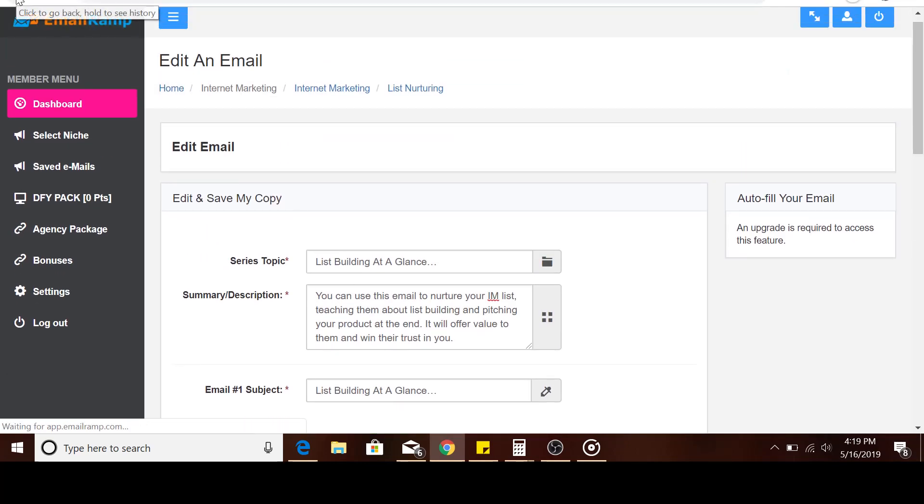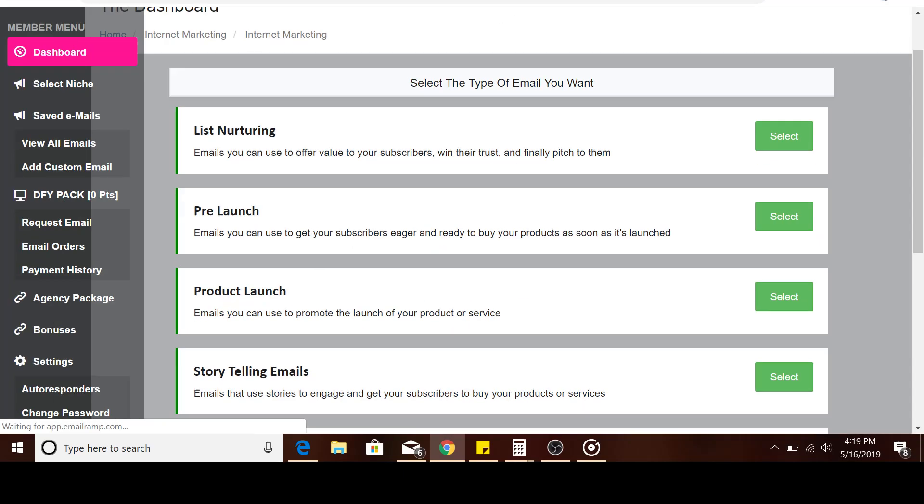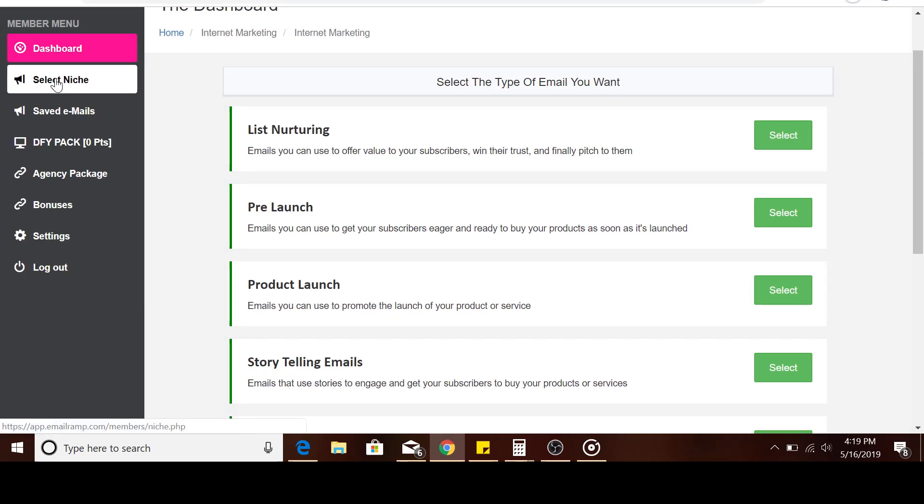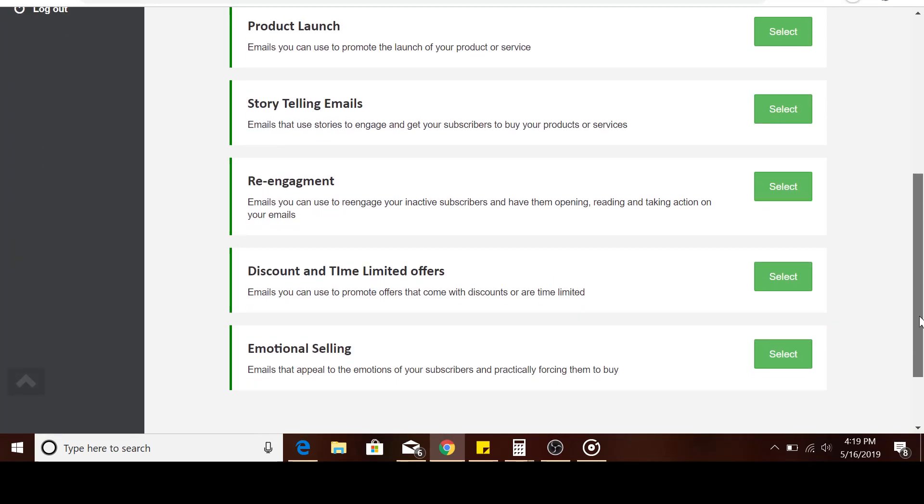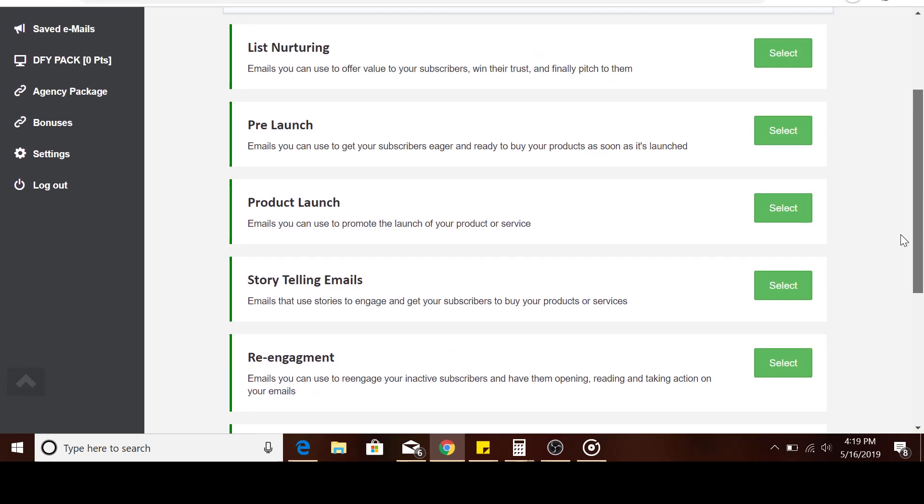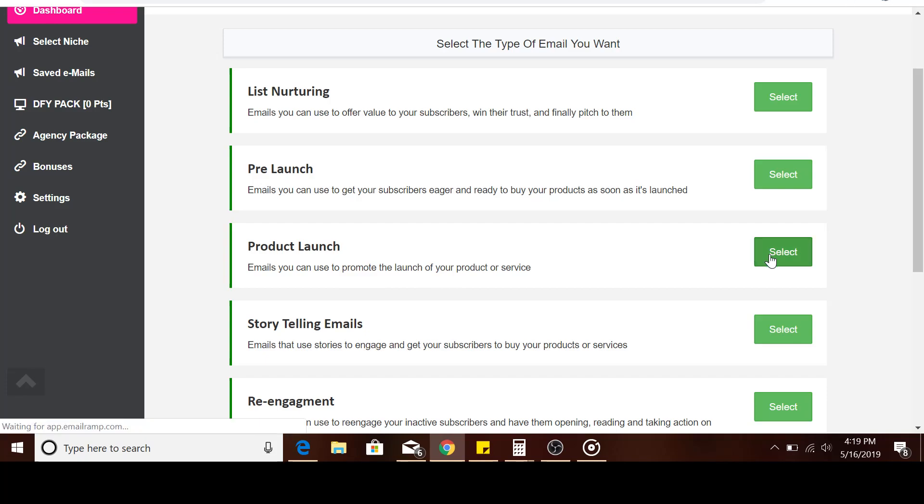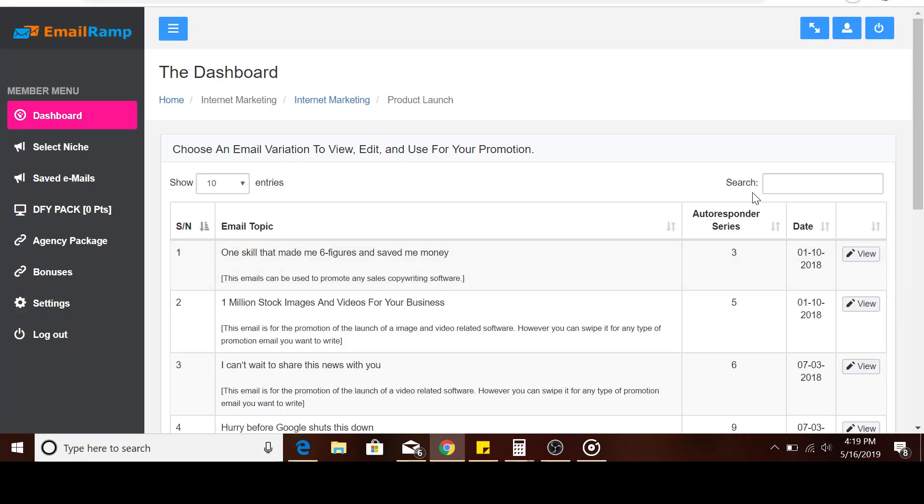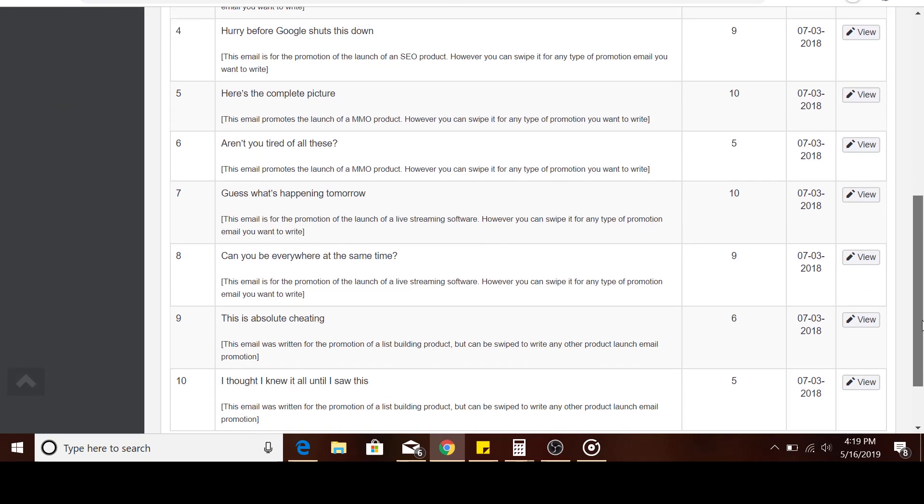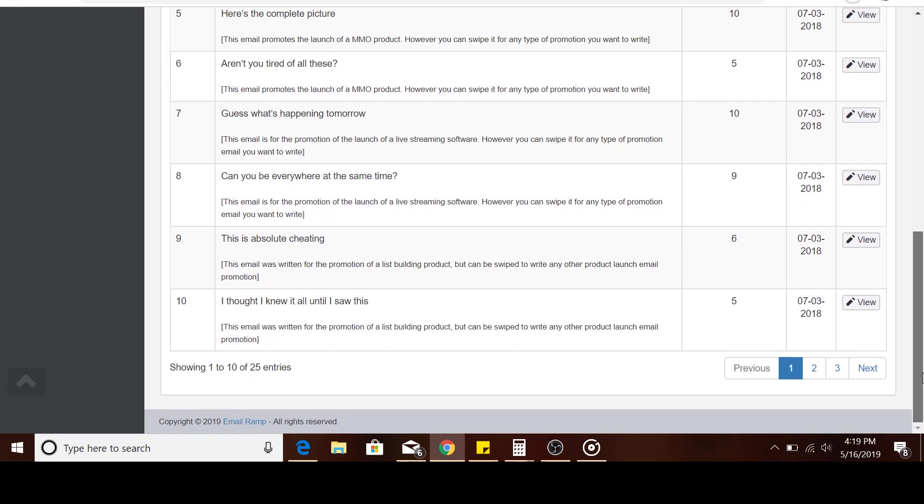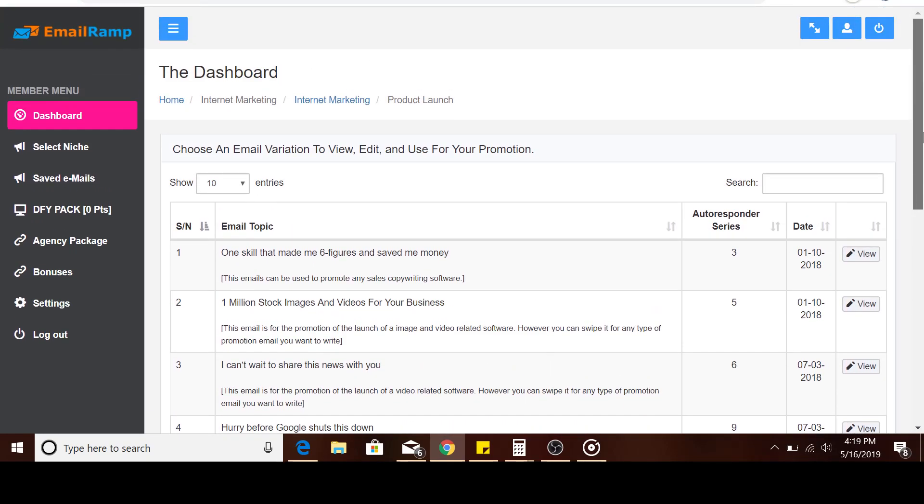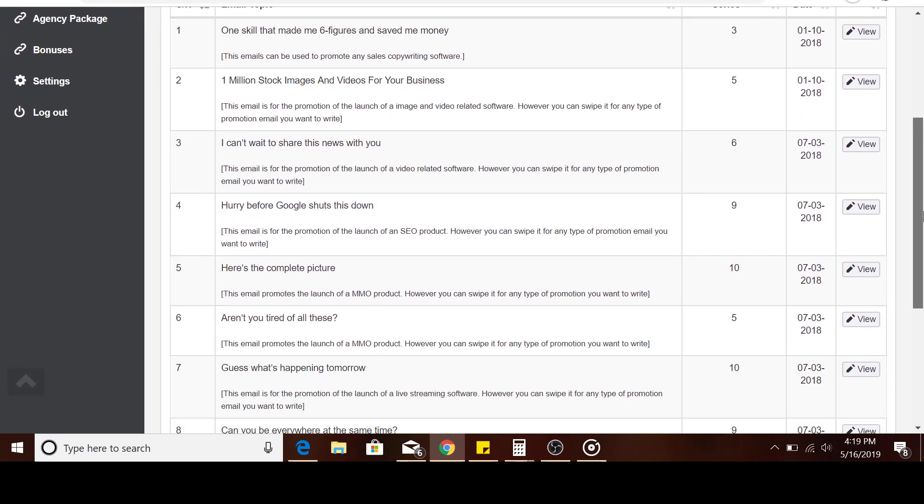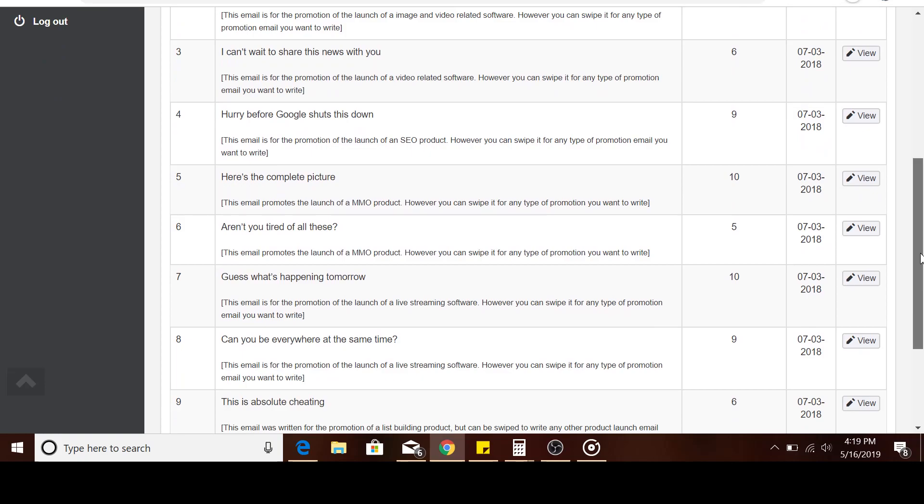We can go back now and look at some other ones, maybe emails you can use to promote the launch of your product. You can come here and use one of these emails to promote the product that you're launching. Maybe these will be products on JVZoo doing a launch—you can use some of these emails.